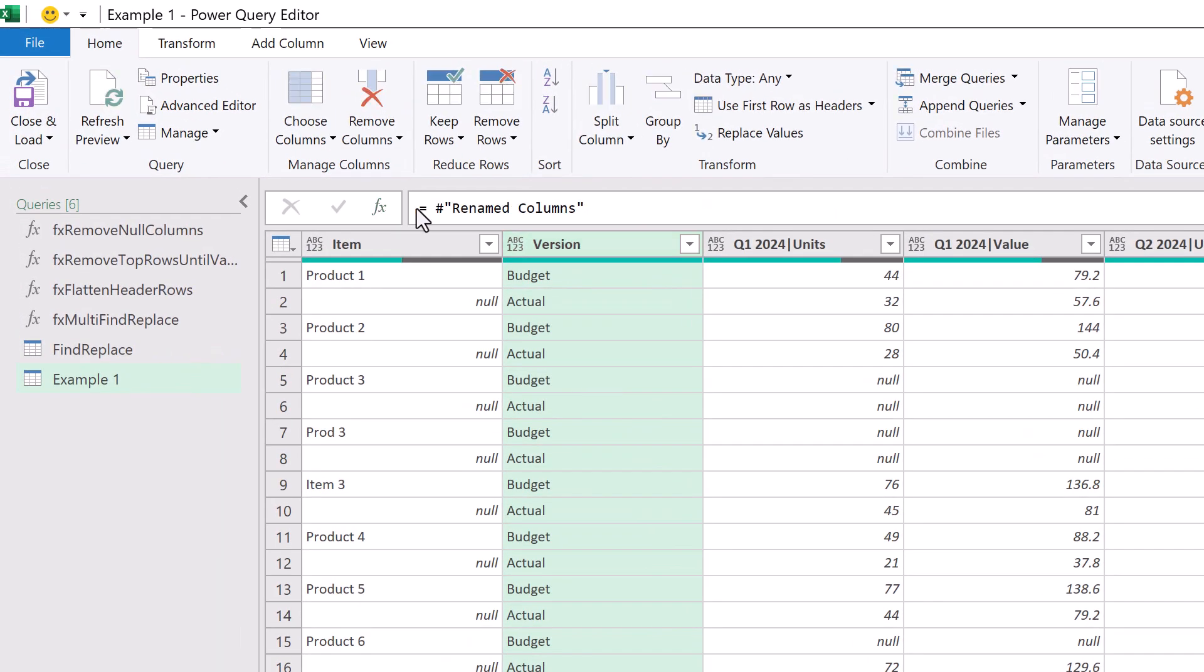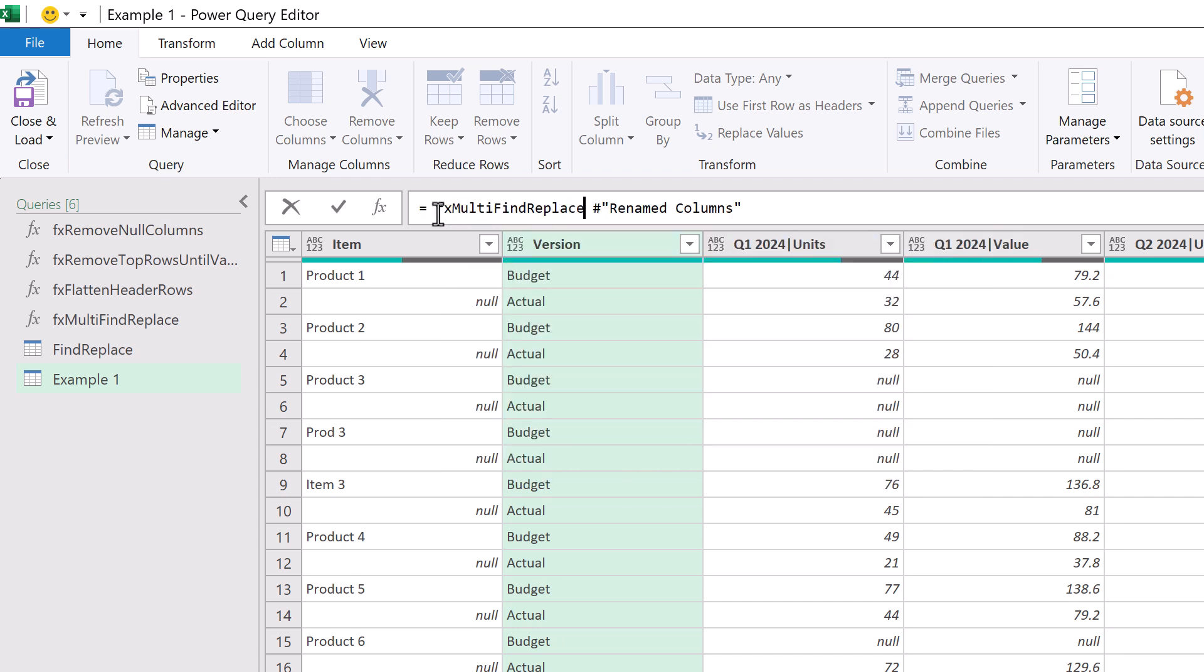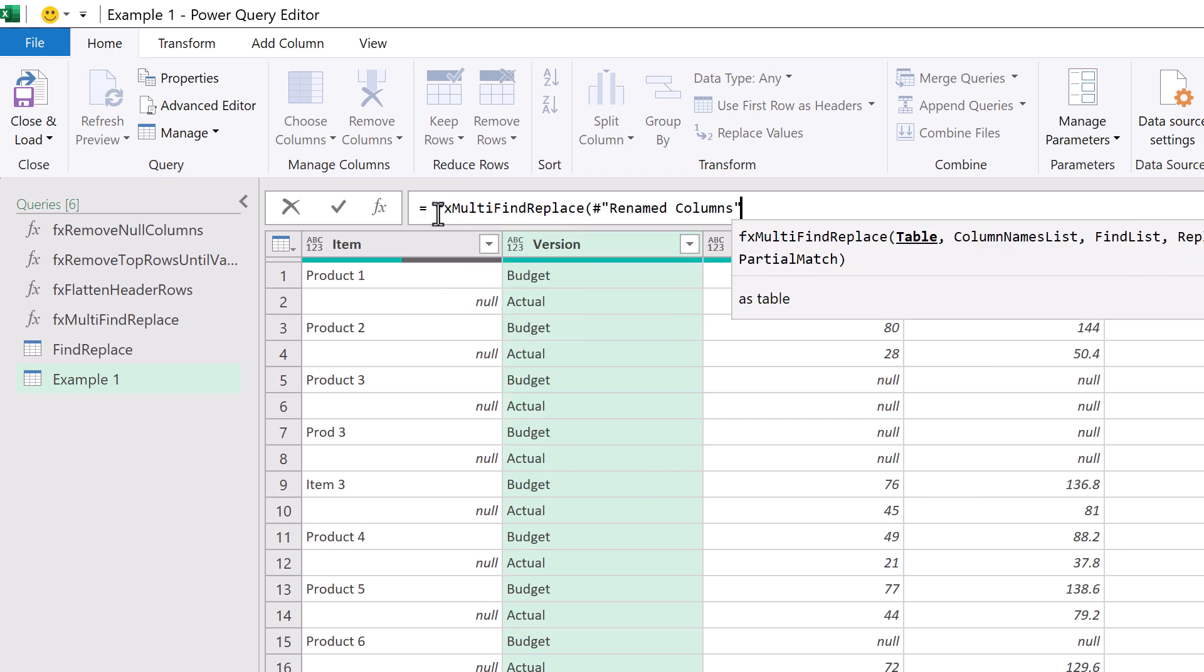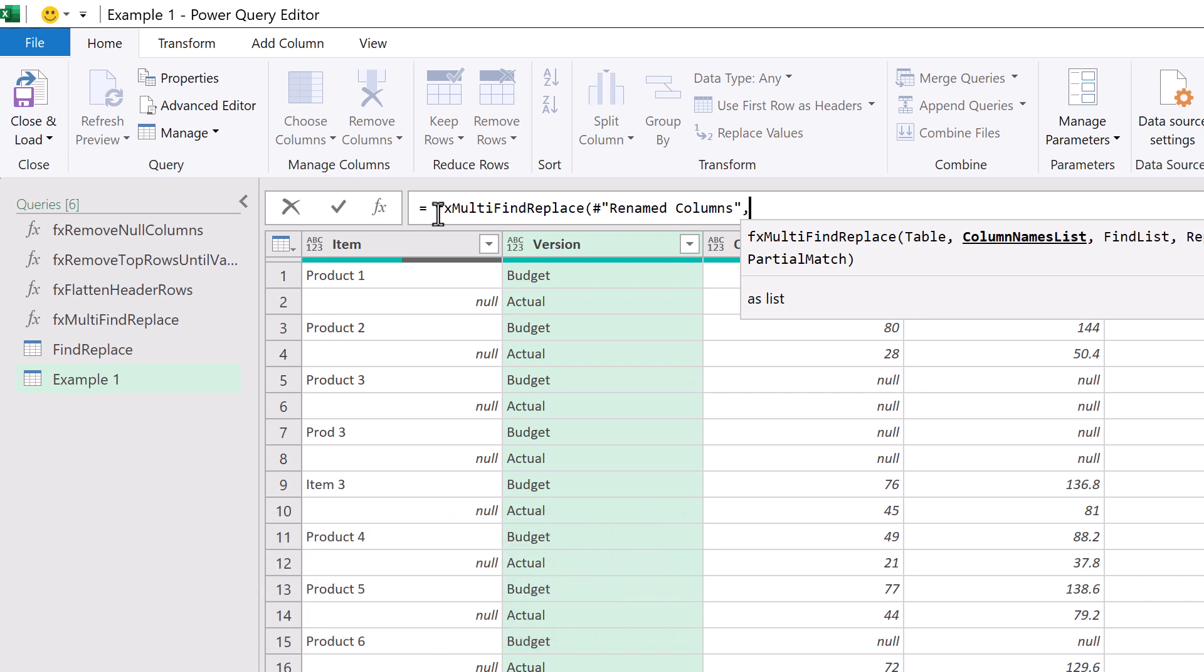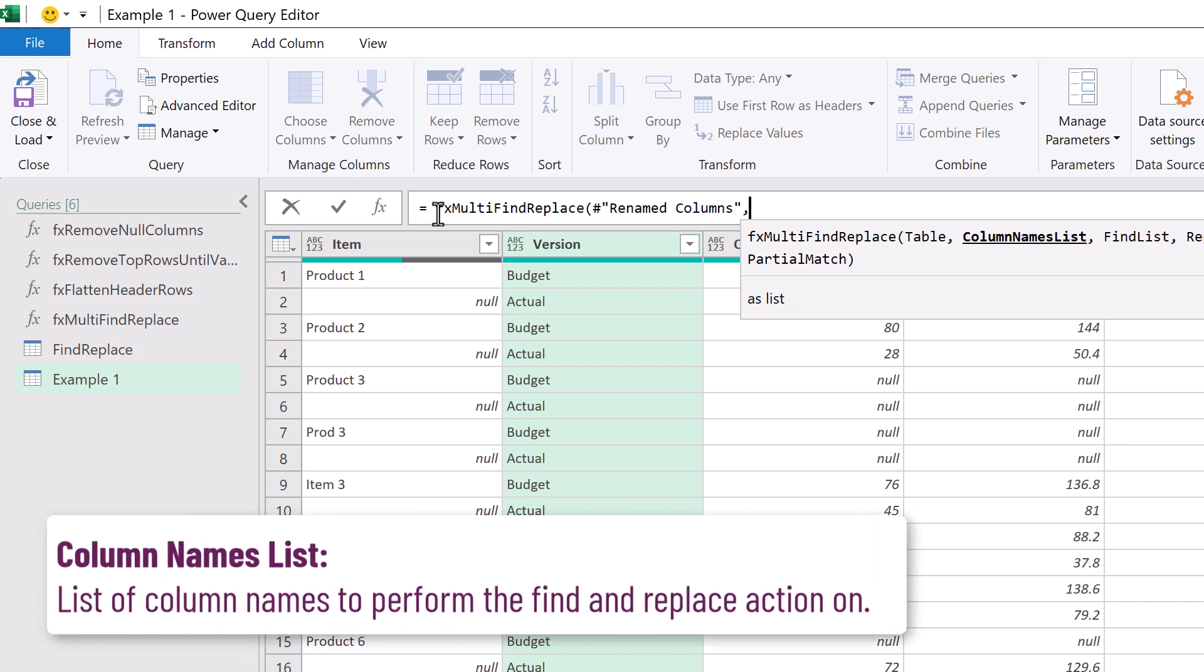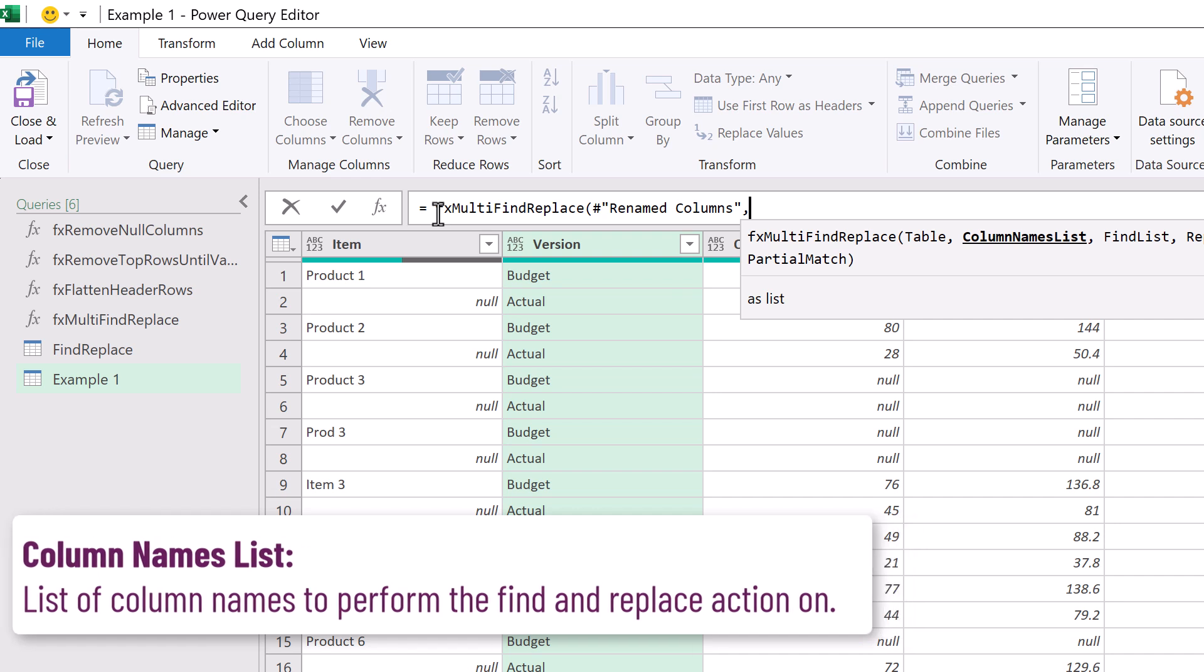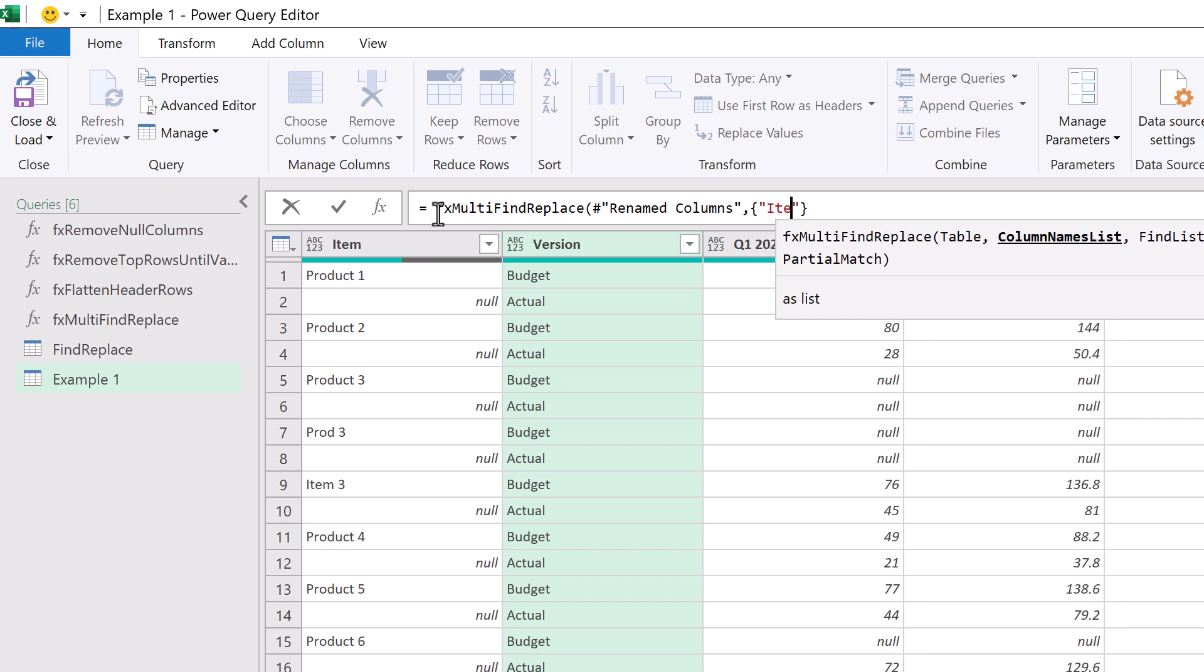I'll click on the fx icon and add the fx multi-find replace function. The first argument is the table. This is our previous step. Then we have the column names list. This is the list of column names that we want to apply this transformation to. We just want to apply this to the item column. So as a list we will enter item in curly brackets.